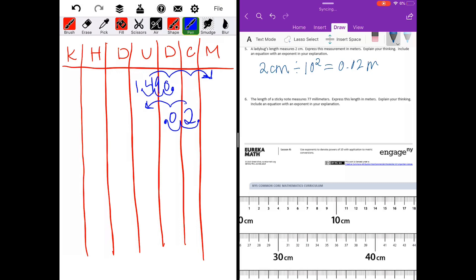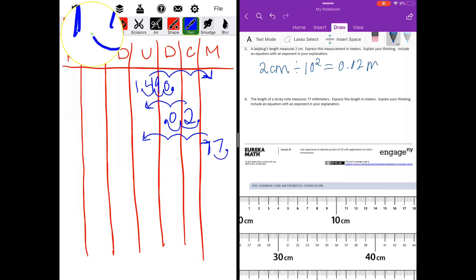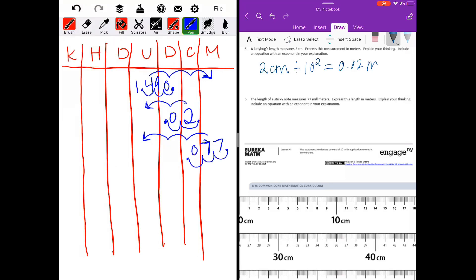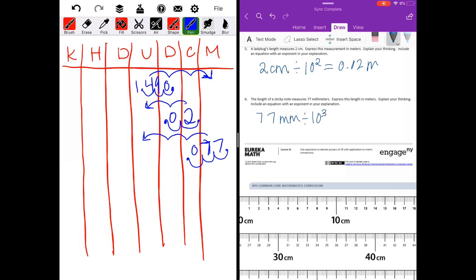The length of a sticky note measures 77 millimeters. I'll put my 77 under millimeters. Express this length in meters — moving three places. I'll move my decimal point three places and we get seventy-seven thousandths. So 77 millimeters divided by ten to the third power equals seventy-seven thousandths meters. And we're all finished.